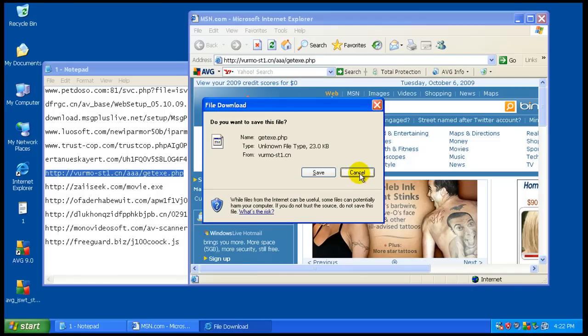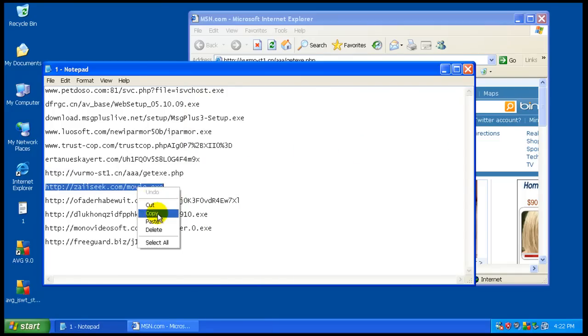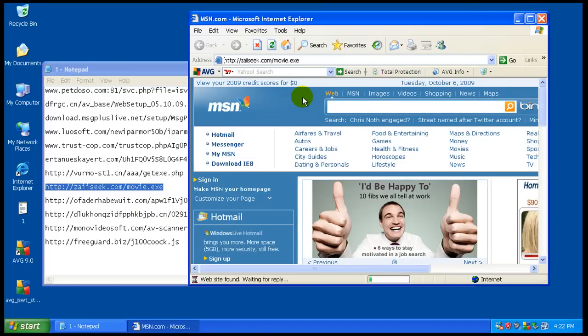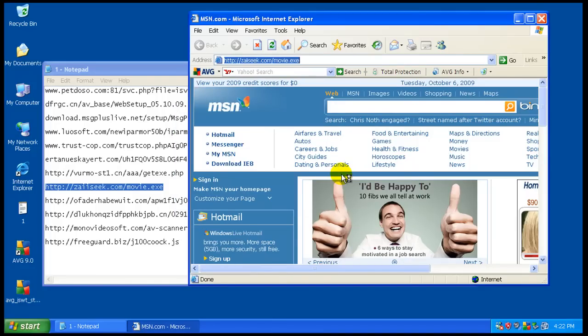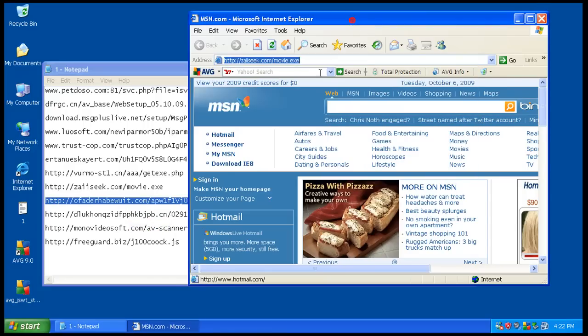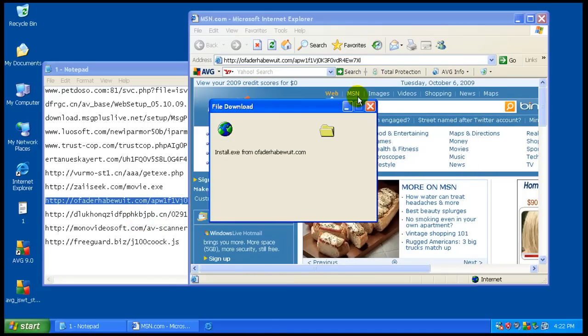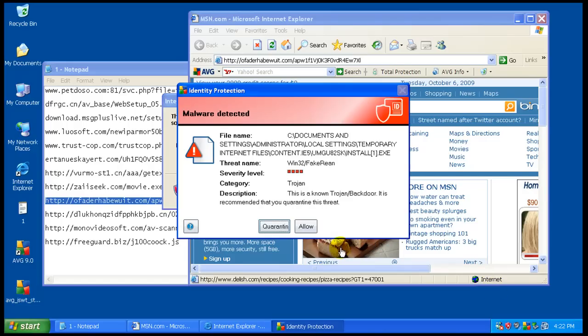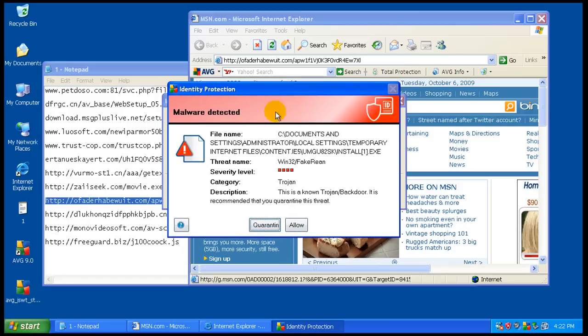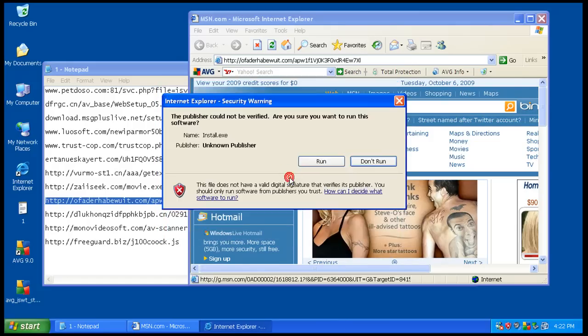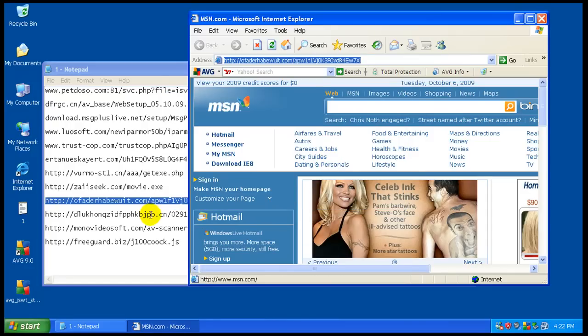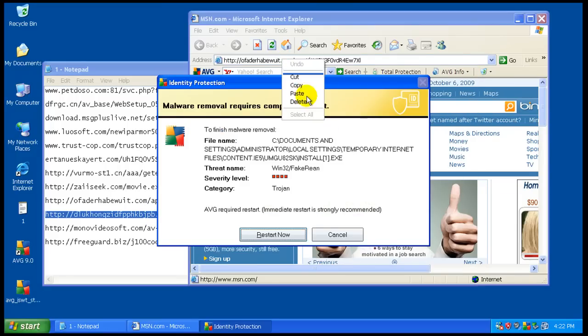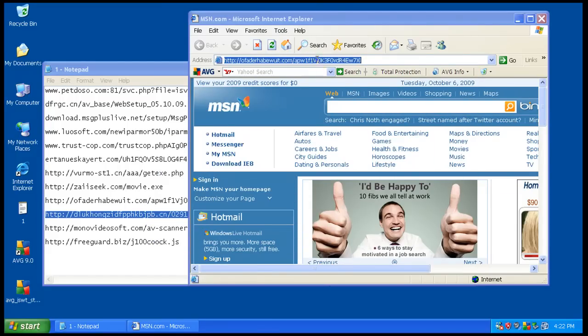This one's dead. I don't see anything from AVG on that one. Okay, we got something here. Malware was detected. Identity protection. This one has a Trojan backdoor. And it again wants to restart. It's really annoying that it wants to restart after everything.